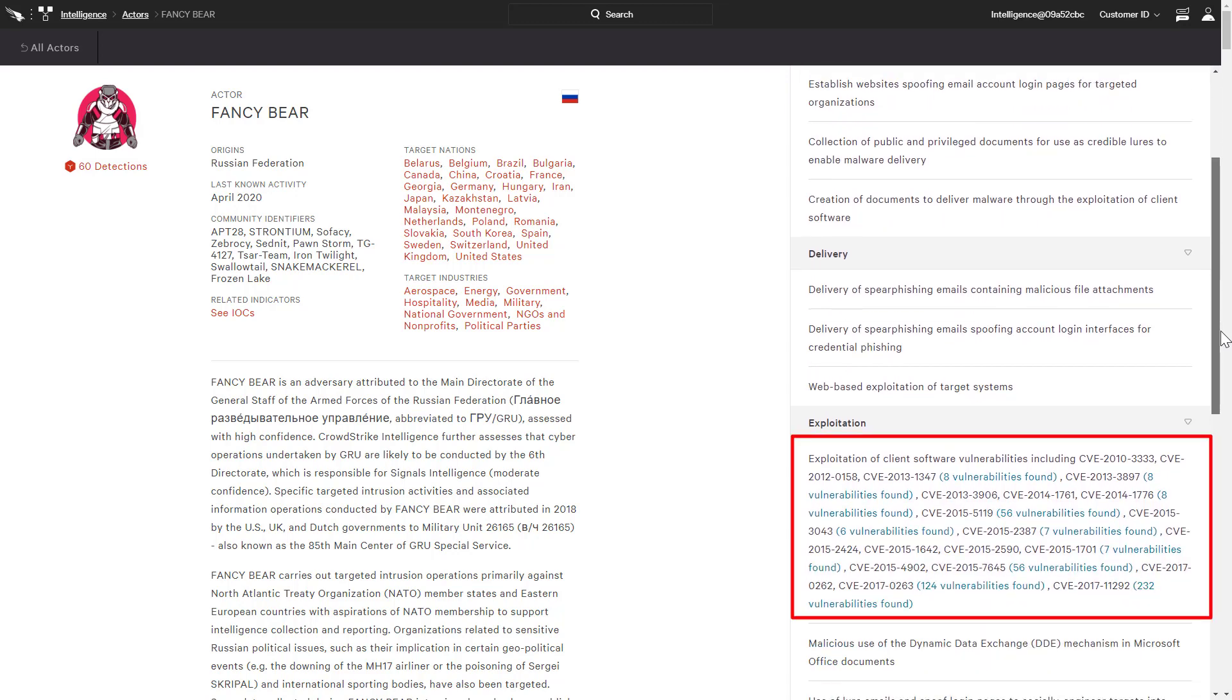In addition, CrowdStrike automatically checks hosts in your environment for these vulnerabilities to help prioritize patching efforts.